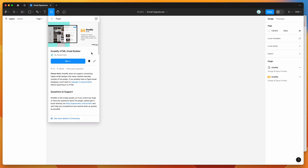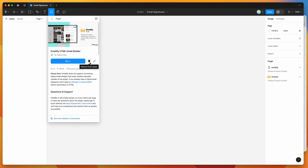Hey everyone, this is Adam and today I'm going to be showing you how to design and export HTML email signatures from Figma using the Emailify plugin. To get started, all we need to do is go to our Figma file, click on the little resources icon up the top, and then search for Emailify — that's E-M-A-I-L-I-F-Y. Click on the plugins tab, then click on the Emailify result and run the plugin by clicking the run button, or I'd recommend clicking the little save icon.